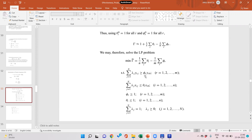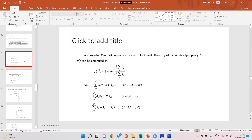The constraints are: sum of lambda_j * y_r_j greater than or equal to phi_r * y_r_0 — we have a phi for each output; sum of lambda_j * x_i_j less than or equal to theta_i * x_i_0 — we have a separate contraction factor theta for each input. The phi_r's are greater than or equal to 1, theta_i is less than or equal to 1, and the sum of lambdas equals 1 with lambdas non-negative.